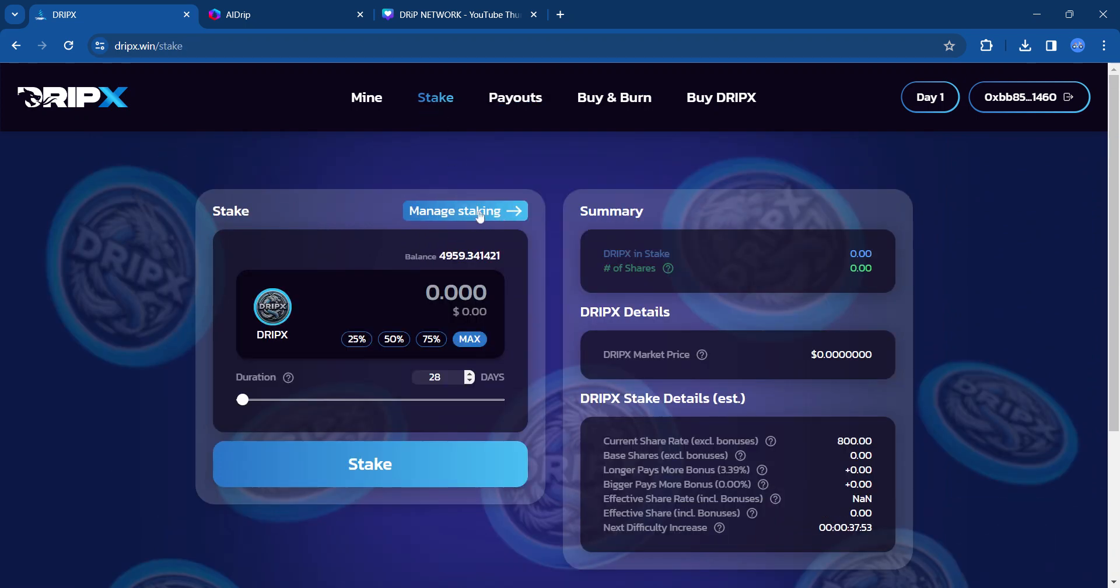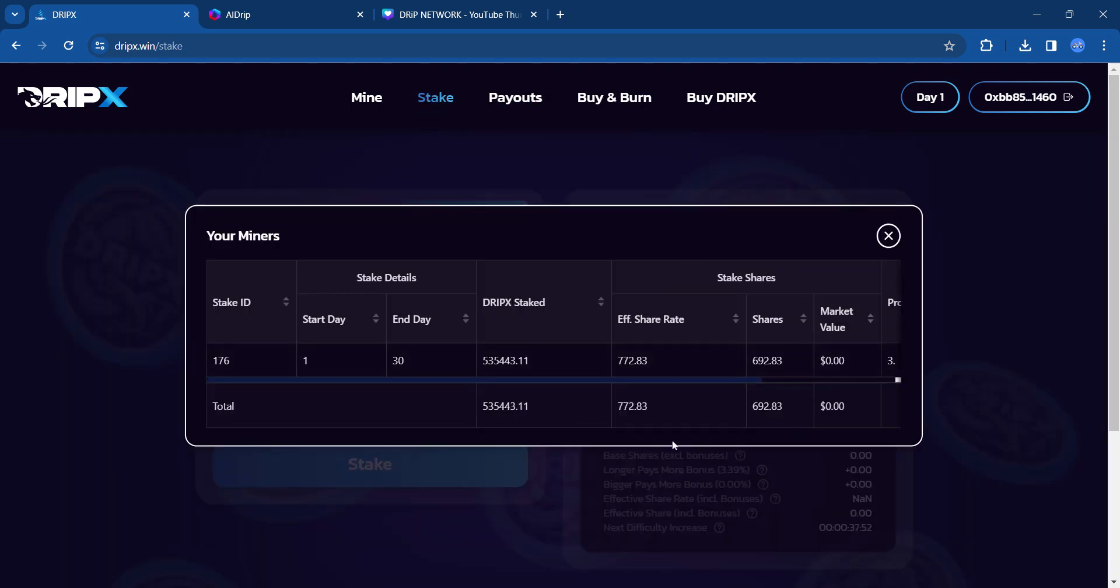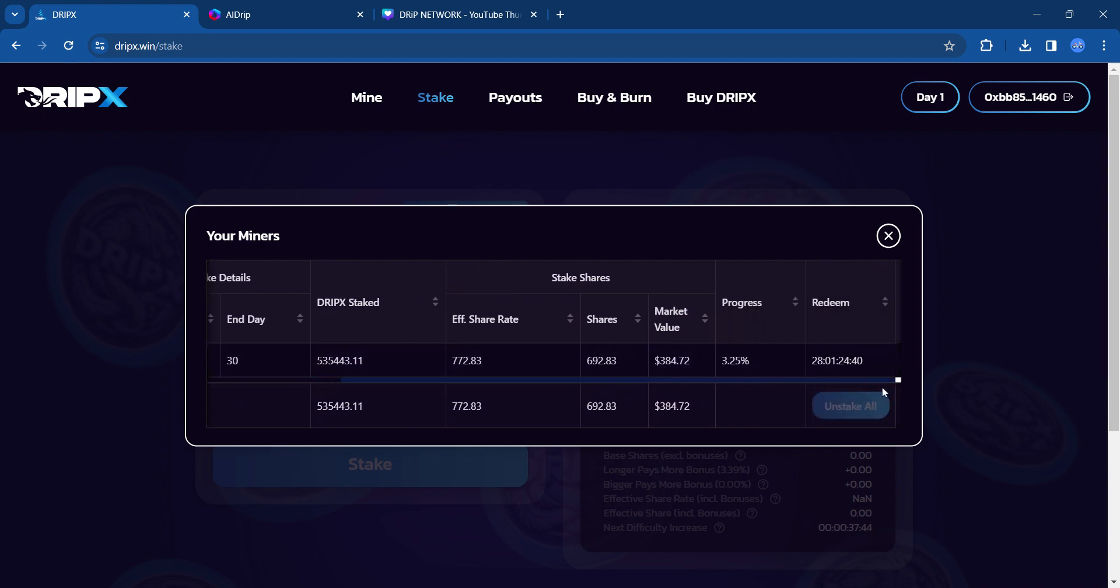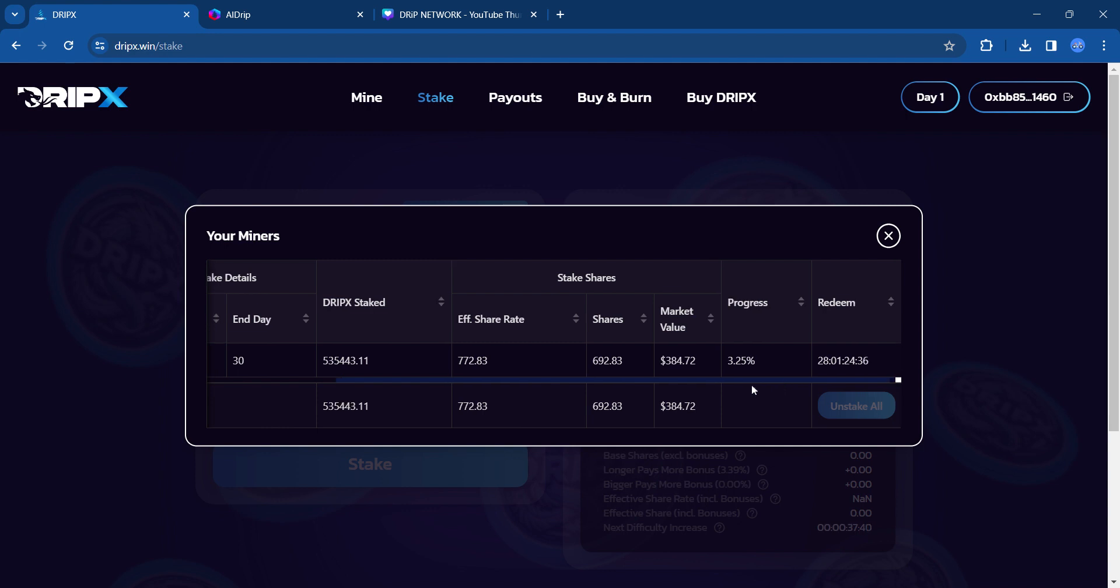So going back to the stakes. So I did this one for 30 days. That's kind of how I did it. And then this is kind of the progress and then it'll tell you when it's redeemable.